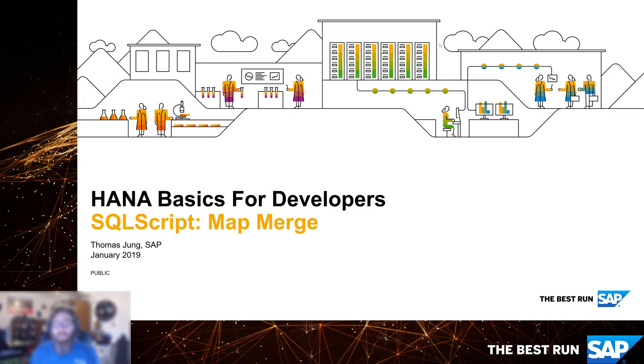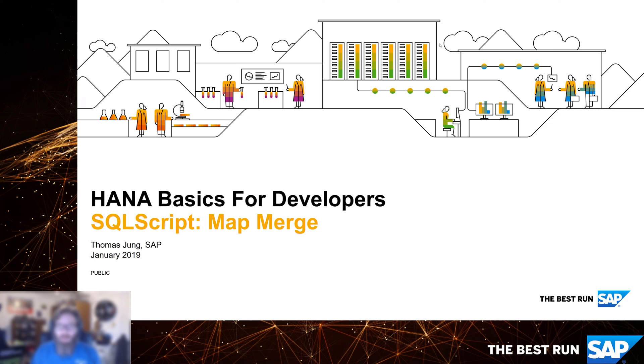Welcome back to HANA Basics for Developers. Continuing to look at some of the powerful language features of SQLScript, we're going to take a look in this video at the map merge concept.